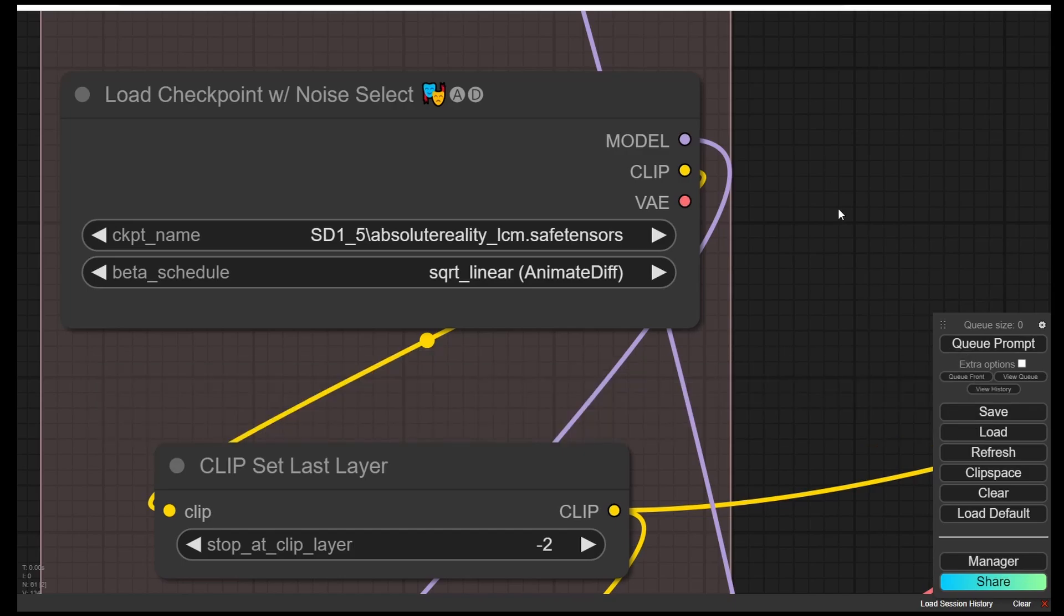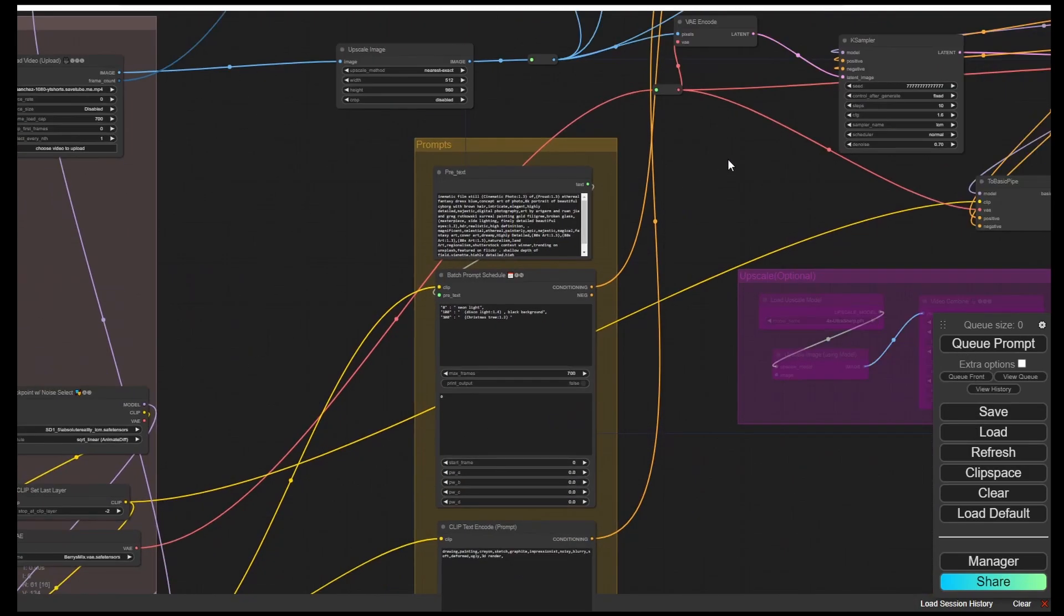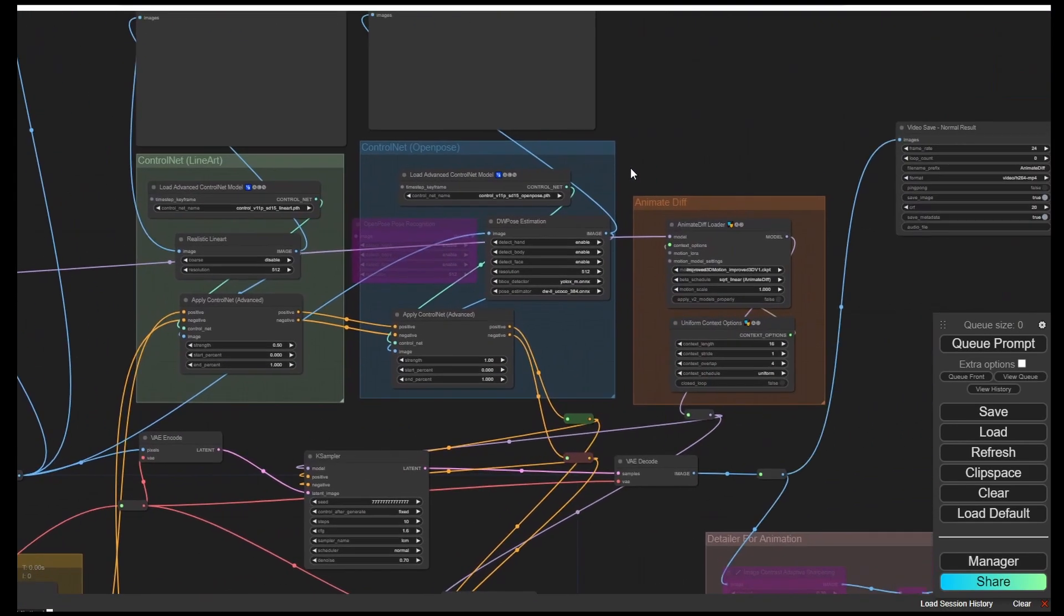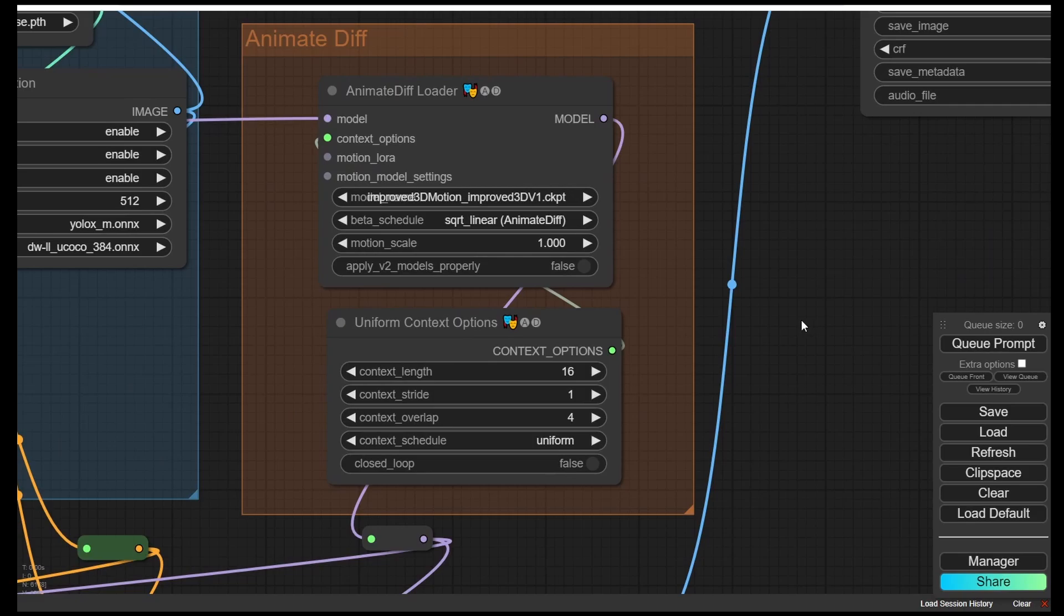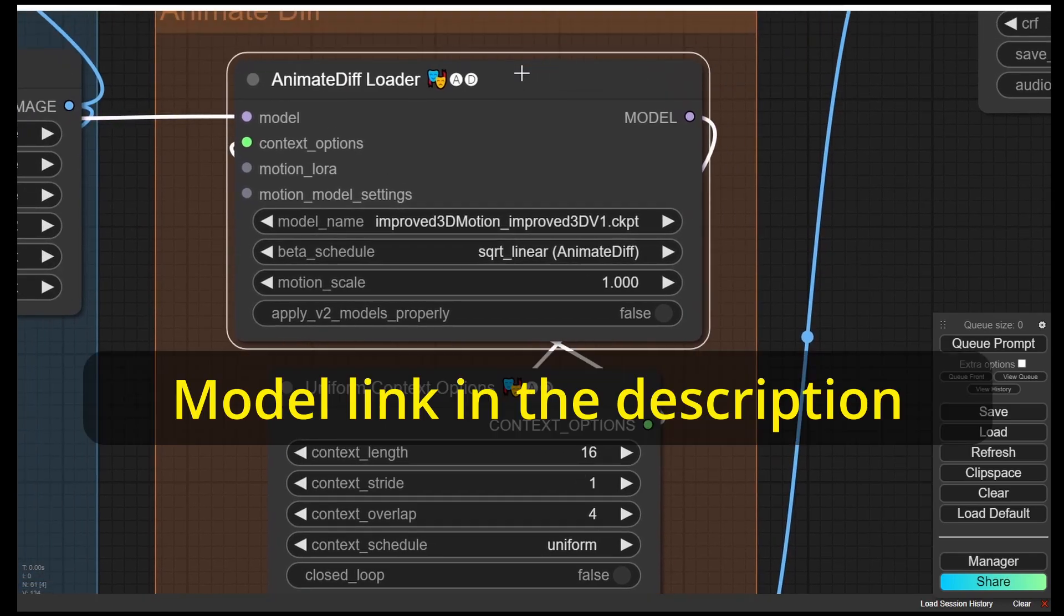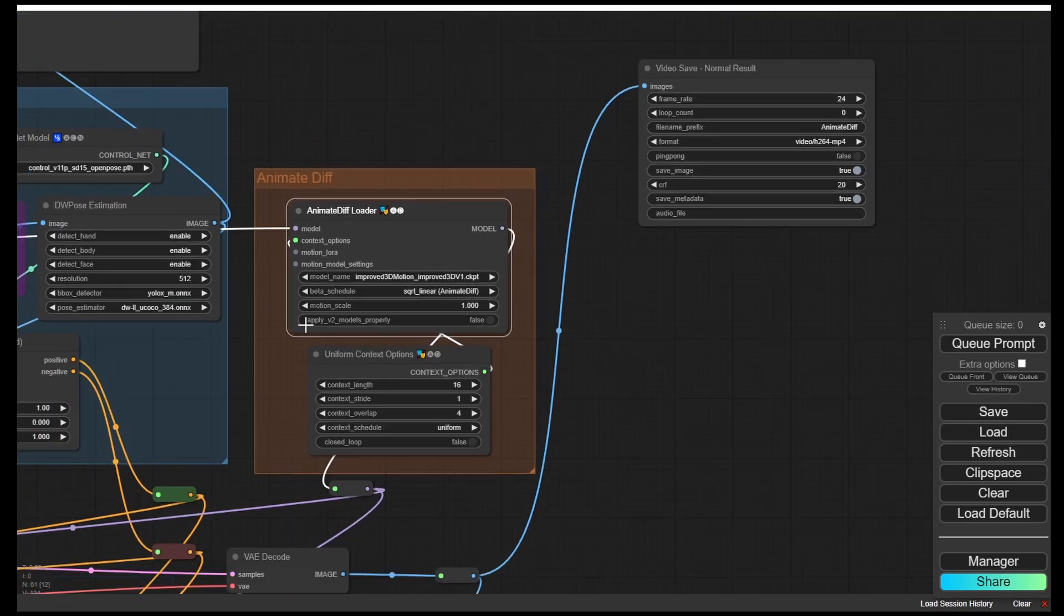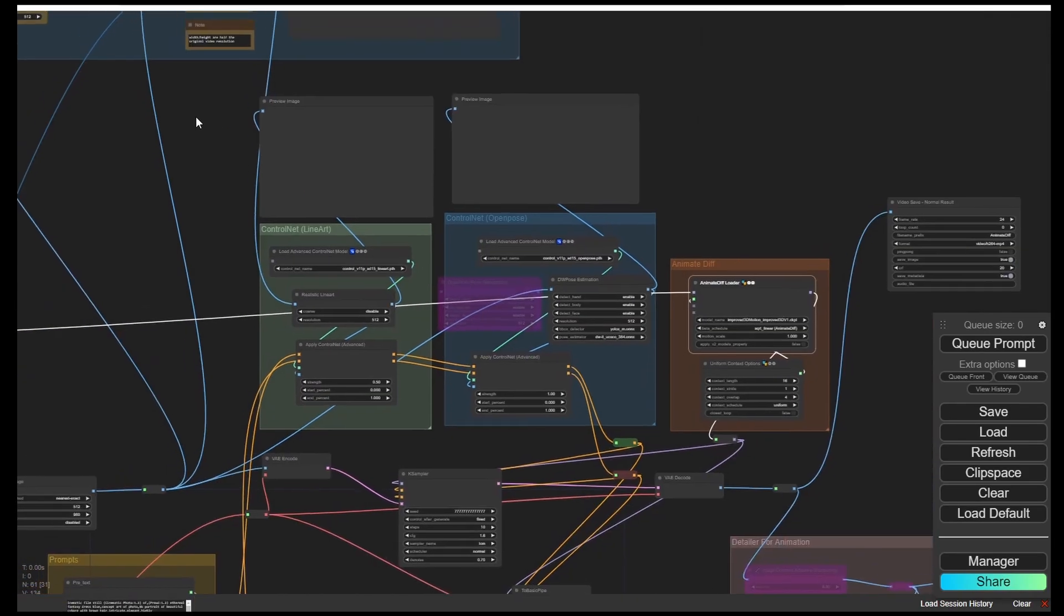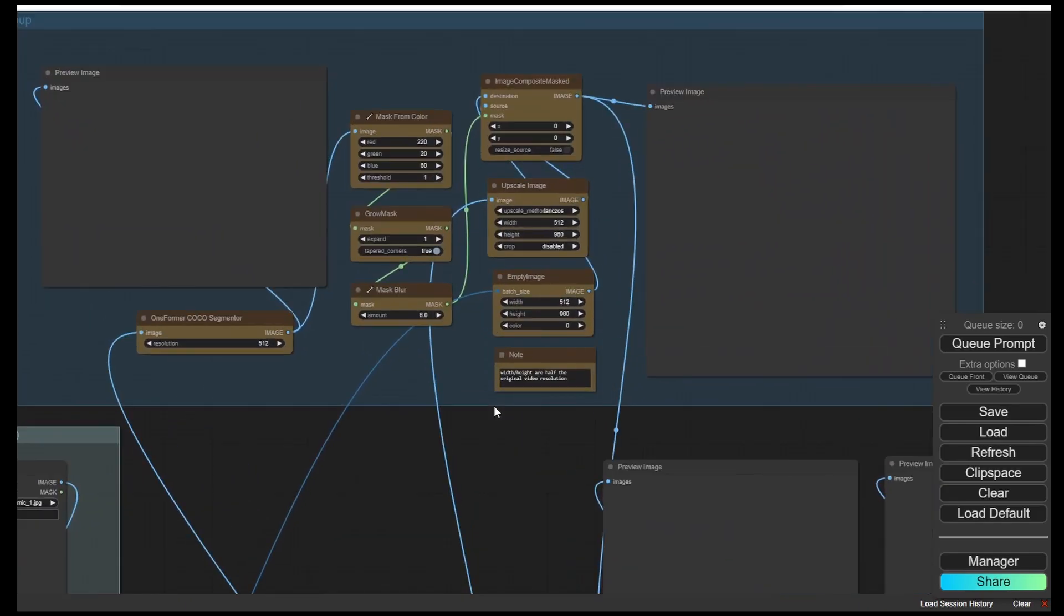Let's check out the Animatee Diff loader here. I have tried out these improved freedom motion models for Animated Diff. I'm going to post a link in the description below. You can download and try it out for yourself as well because this time I am going to render some kind of 3D animations.